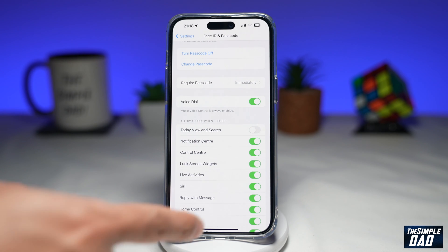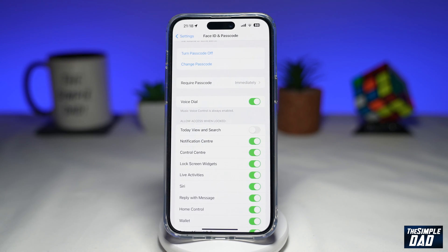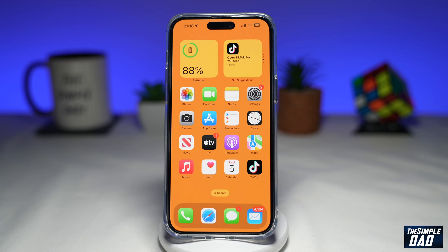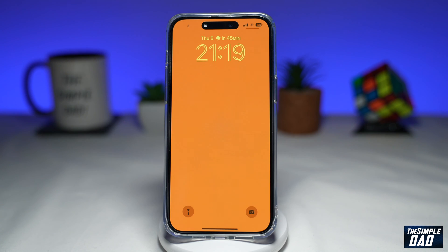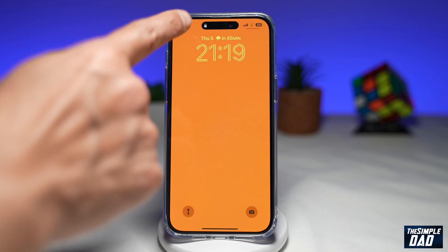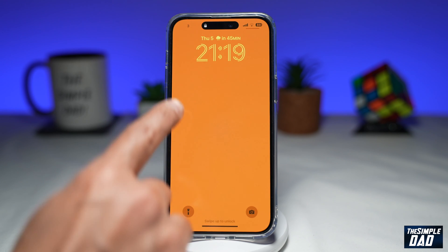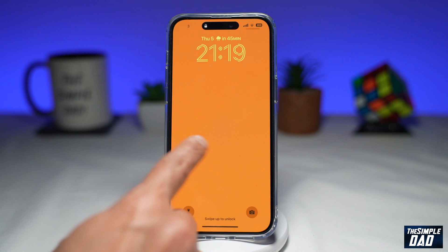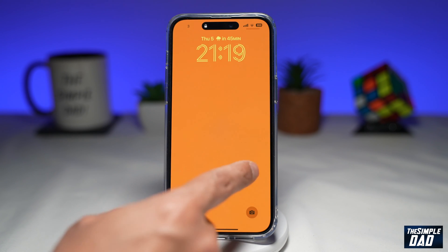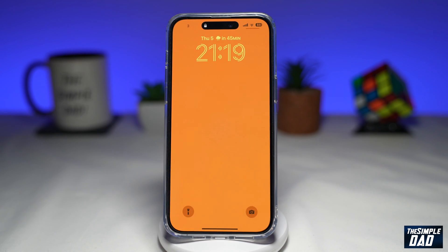Once you do that, you can go ahead and go back to your lock screen. Now lock your phone, and when you're on the lock screen and it hasn't been authenticated yet, if you try to swipe left or right, you won't be able to access today's view and search.